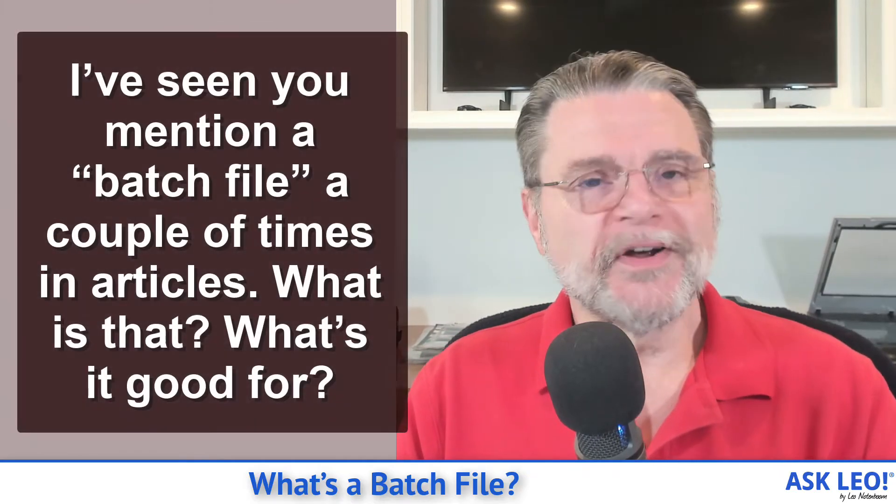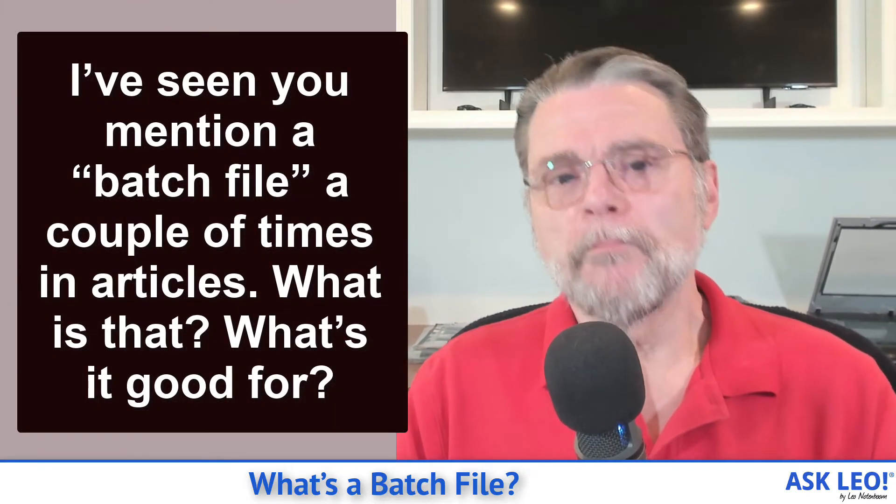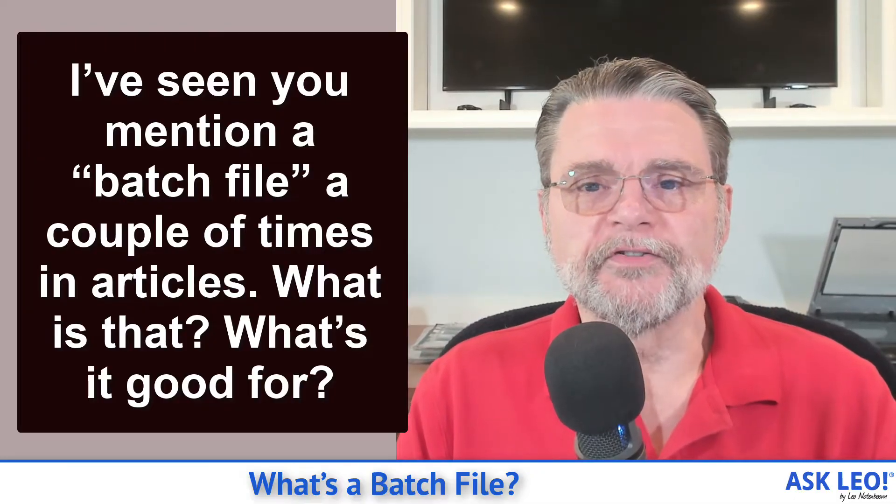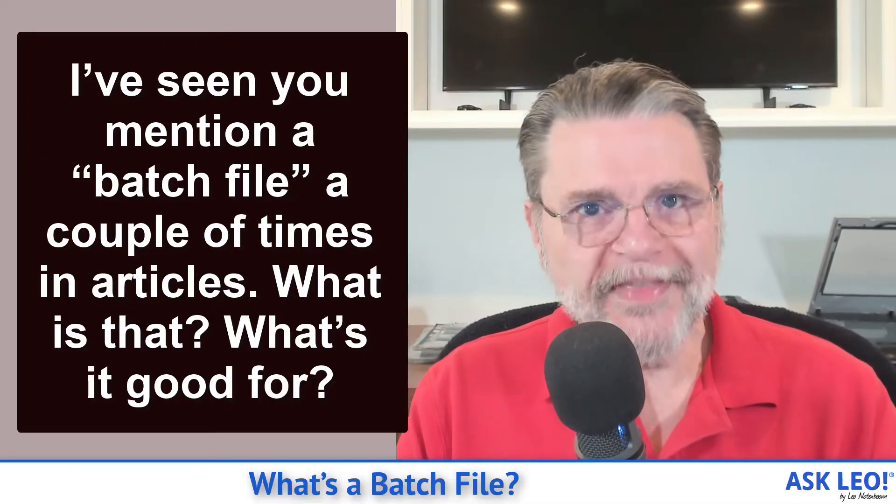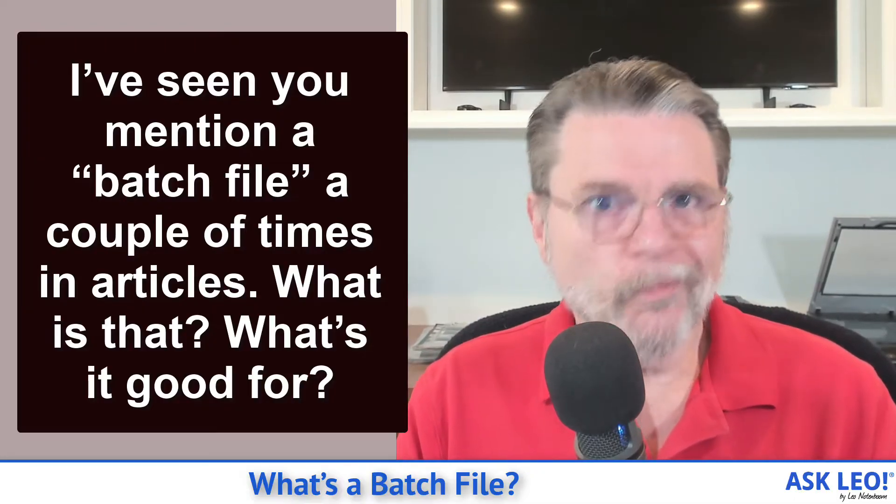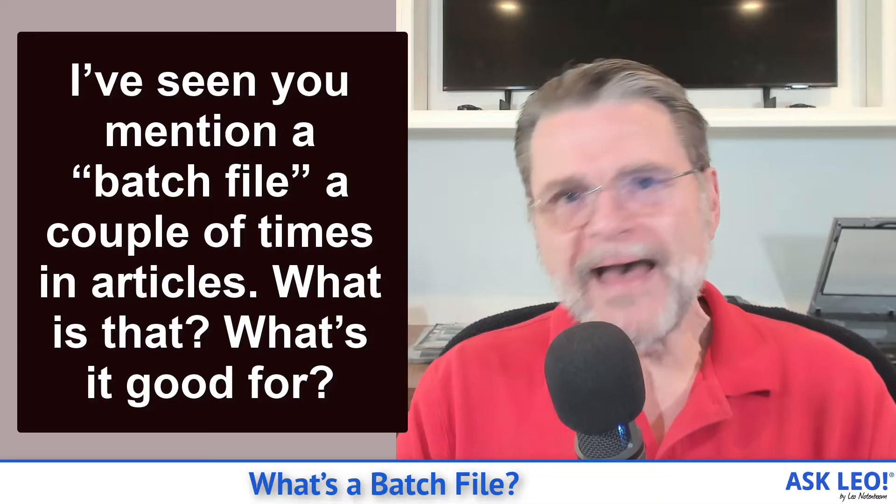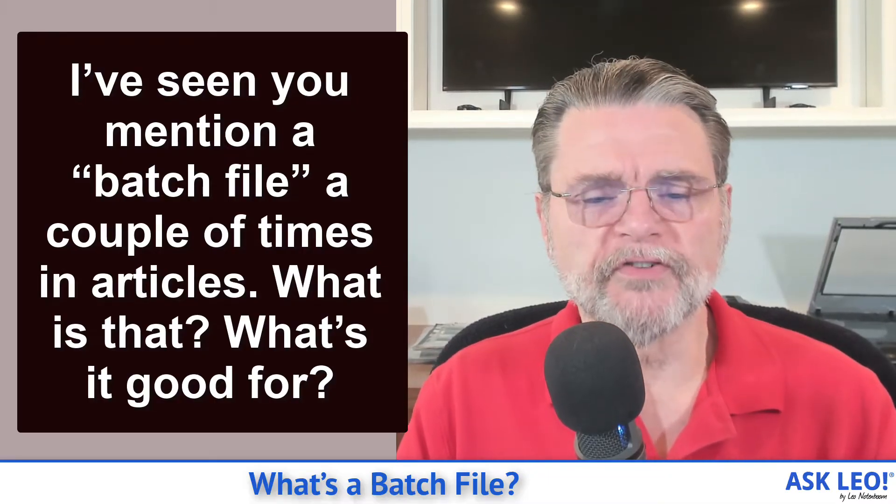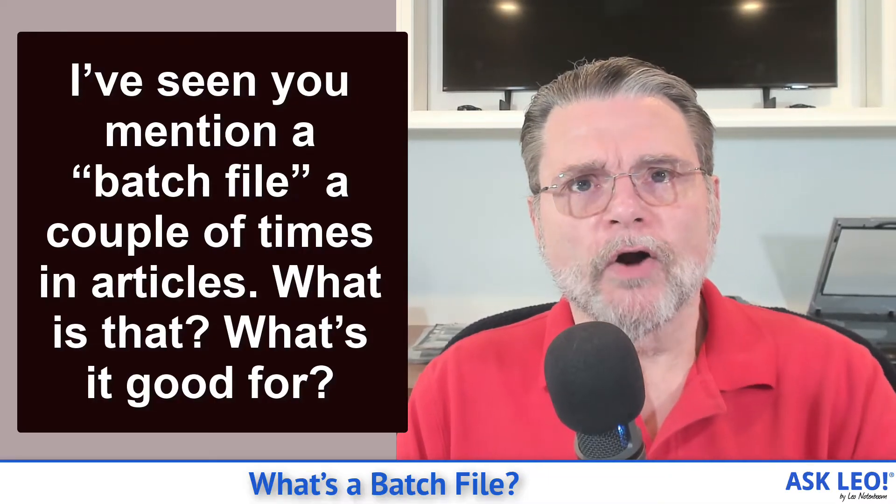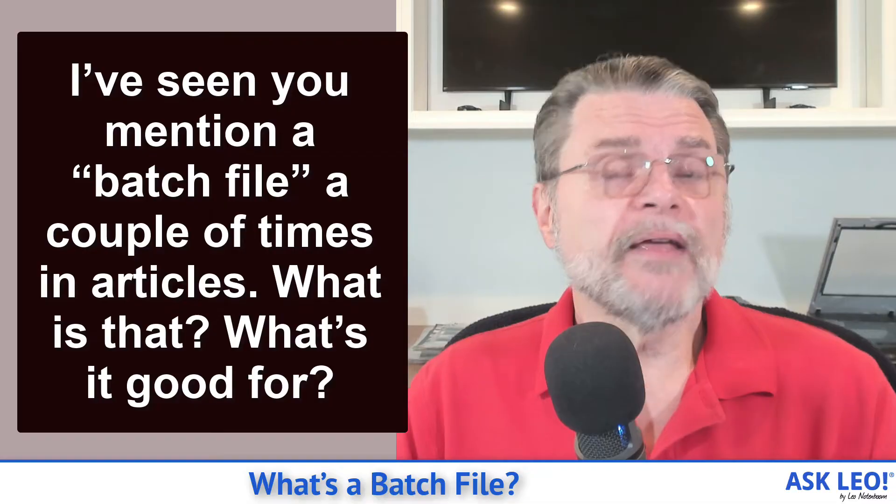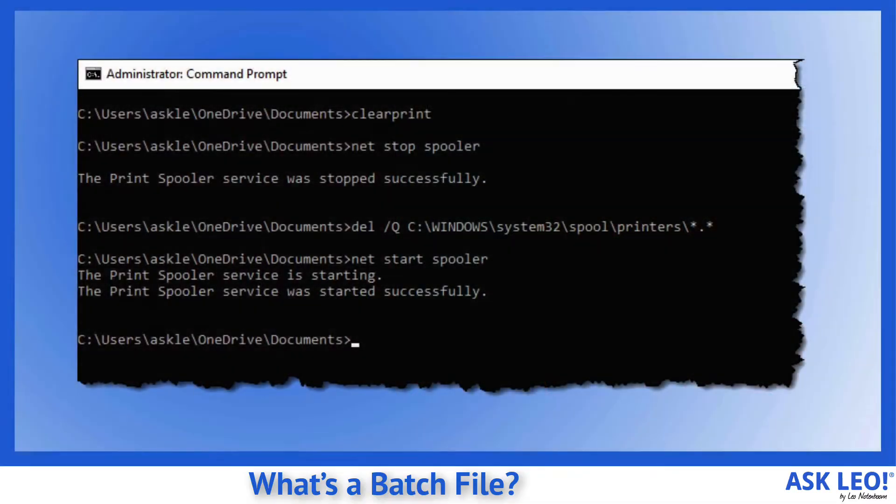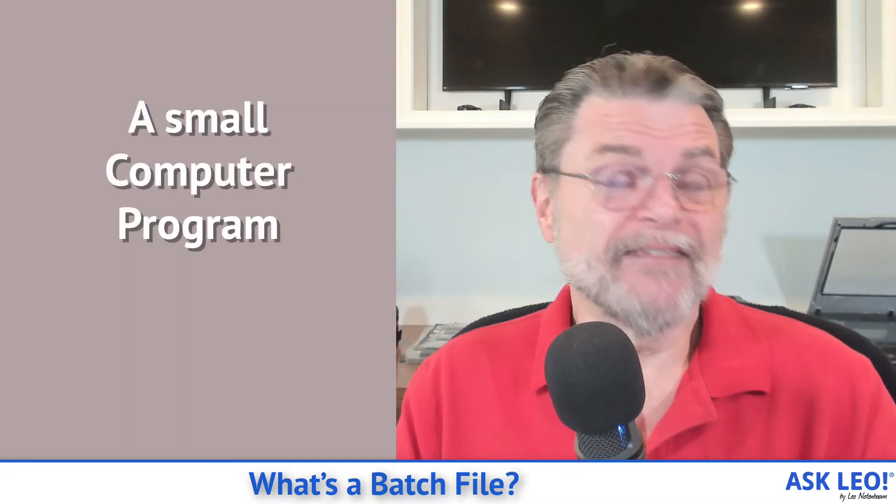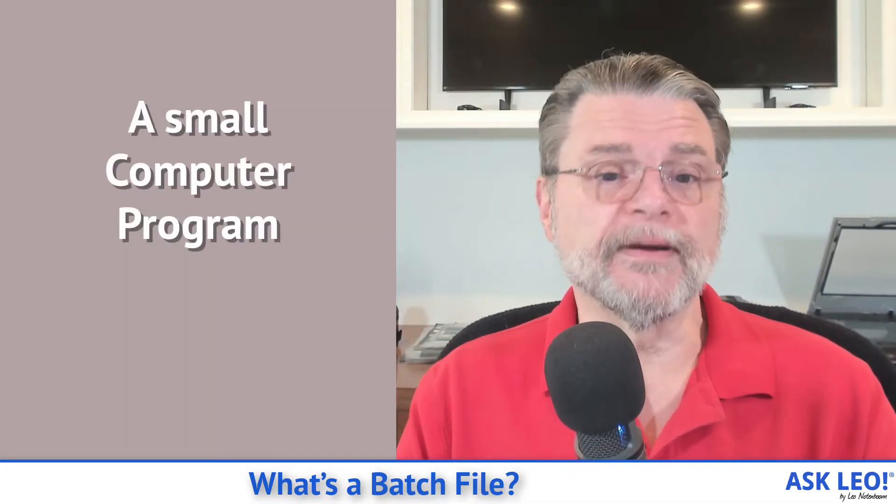Got the question: I've seen you mention a batch file a couple of times in articles. What is that and what's it good for? Batch files, or command files as they're often called, are basically nothing more than text files that contain a series of instructions to be executed within a Windows command prompt. In other words, it's kind of a small computer program.